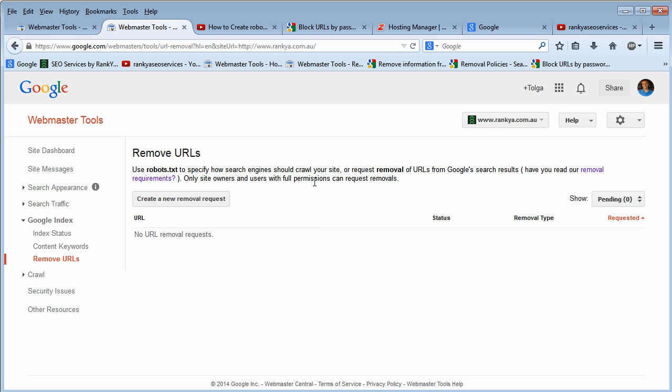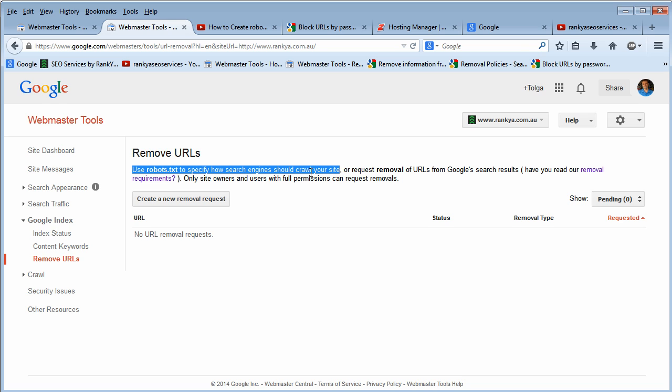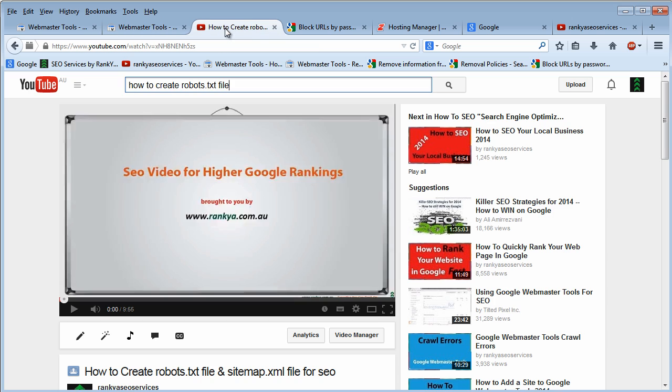Now, having said that, Google suggests to webmasters and website owners to use robots.txt file to specify how it should crawl your website. I have a video tutorial that shows you how to accomplish that.